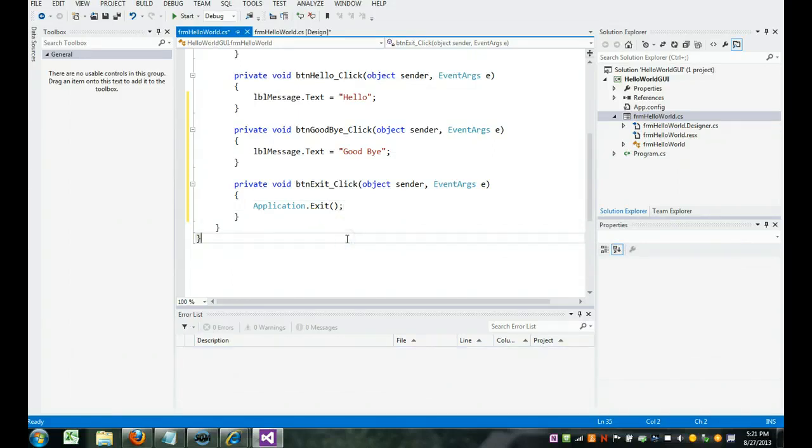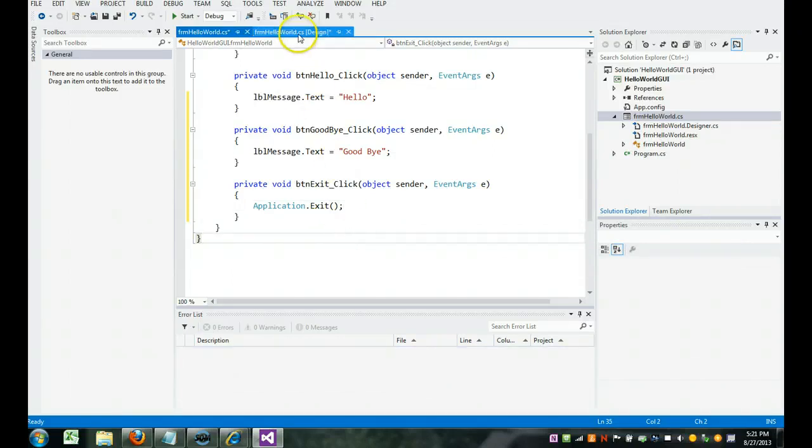Let's get back to the form design. Do you remember how to do that? You click right here. And let's run it and see if it works.